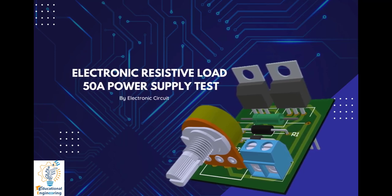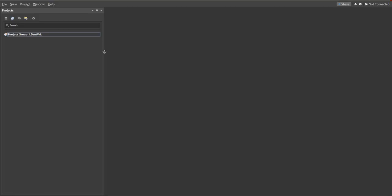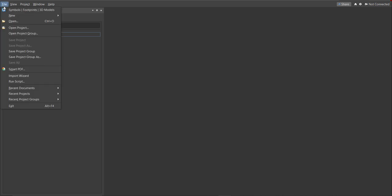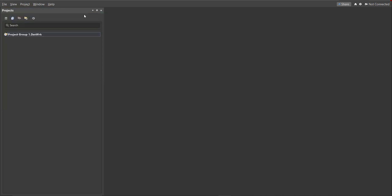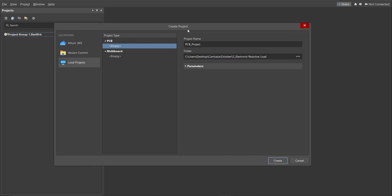Let's start designing it in Altium Designer. First, you should have a PCB project file. To create one, click on File > New > Project, and the Create Project dialog box will appear. This is where you can set the project name and the folder where you want to save your project. Enter 'Electronic Resistive Load' for the project name, then click Create.